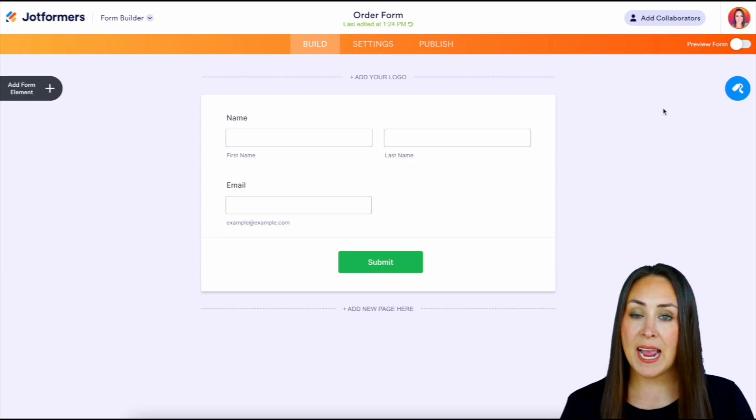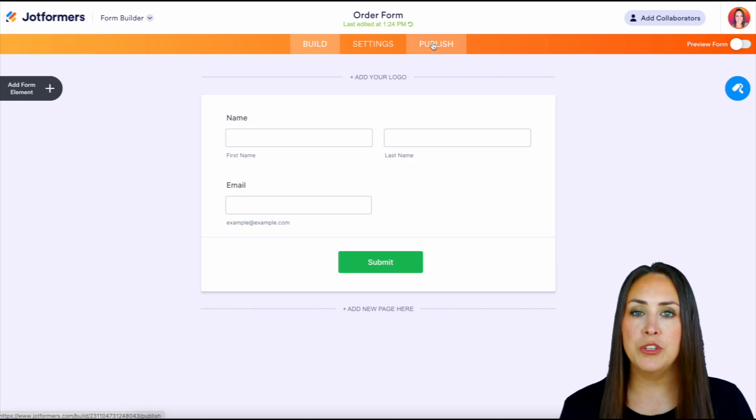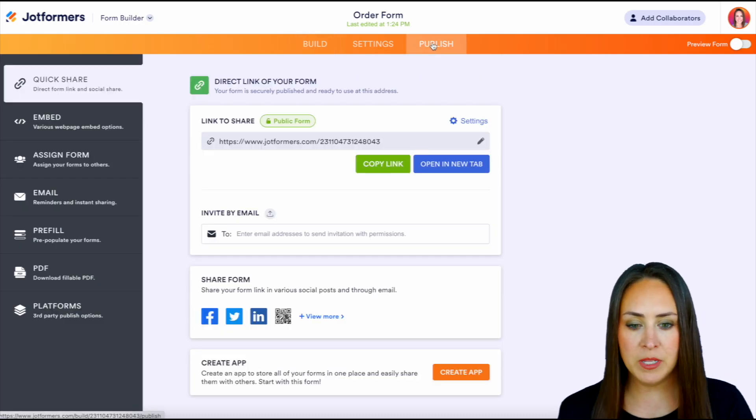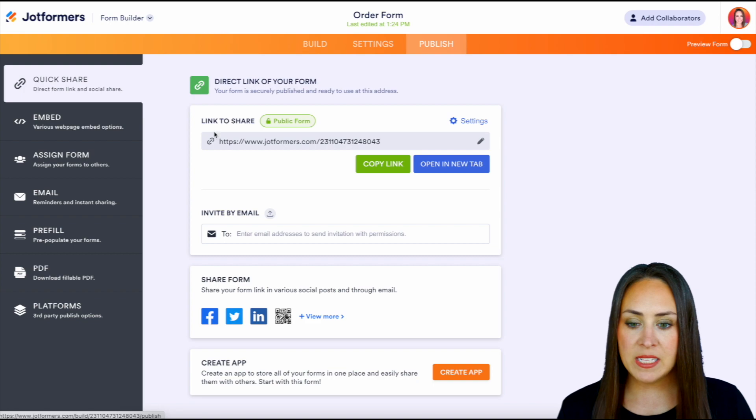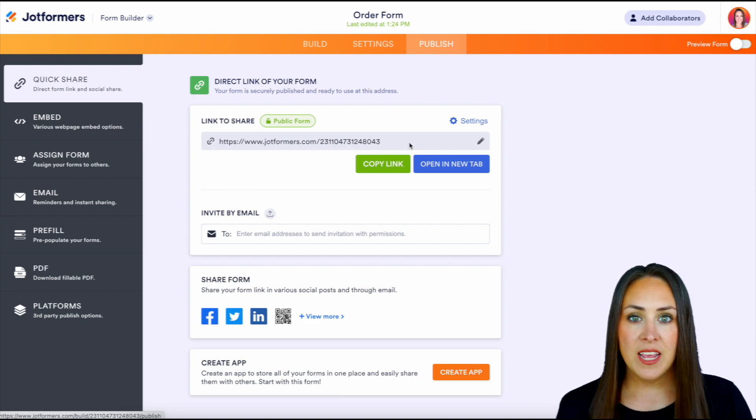Then we're going to head to the tabs in the top middle section, and we're going to choose publish, and we can see our link right here.